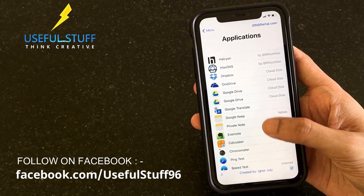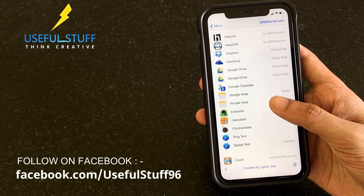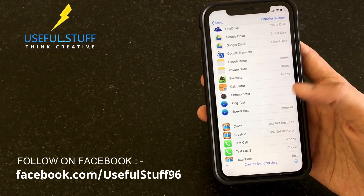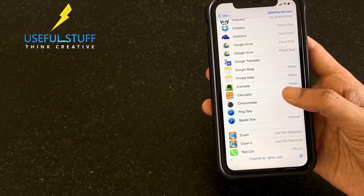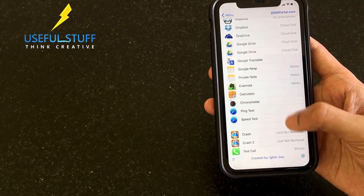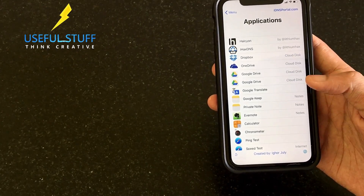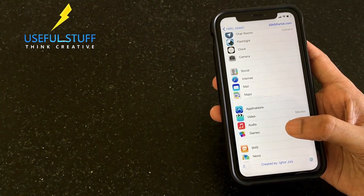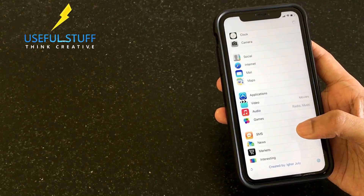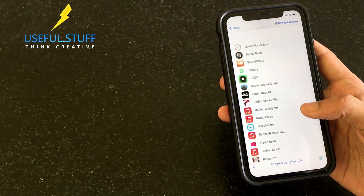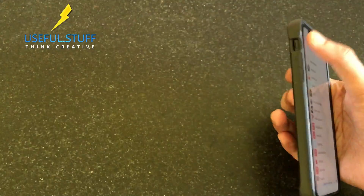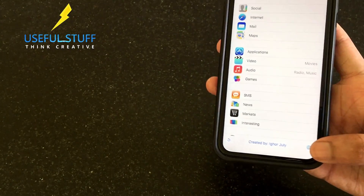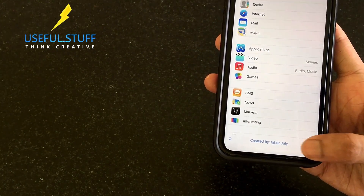The applications section has the same ones as in the previous captive portal - you can use the crash and all - with important applications like Evernote, the Calculator, Google Drive, IDNS Hacks, a few games, and audio streaming apps.